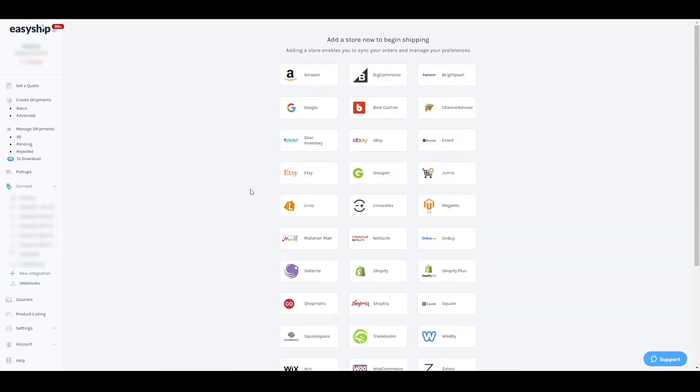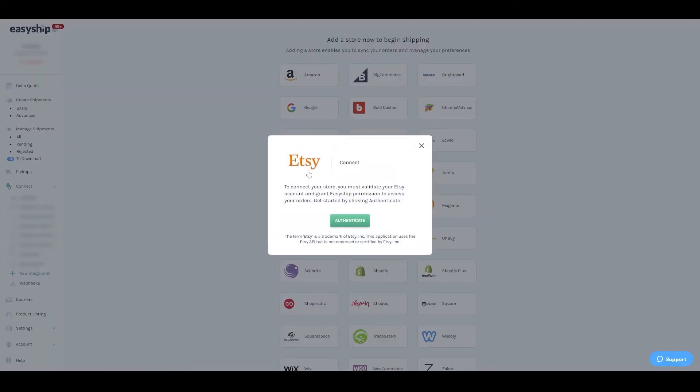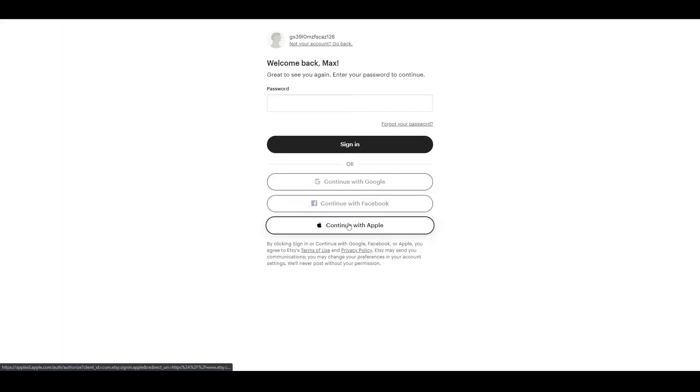Then select Etsy. A pop-up will appear. Upon clicking Authenticate, you'll be brought to Etsy to sign in.